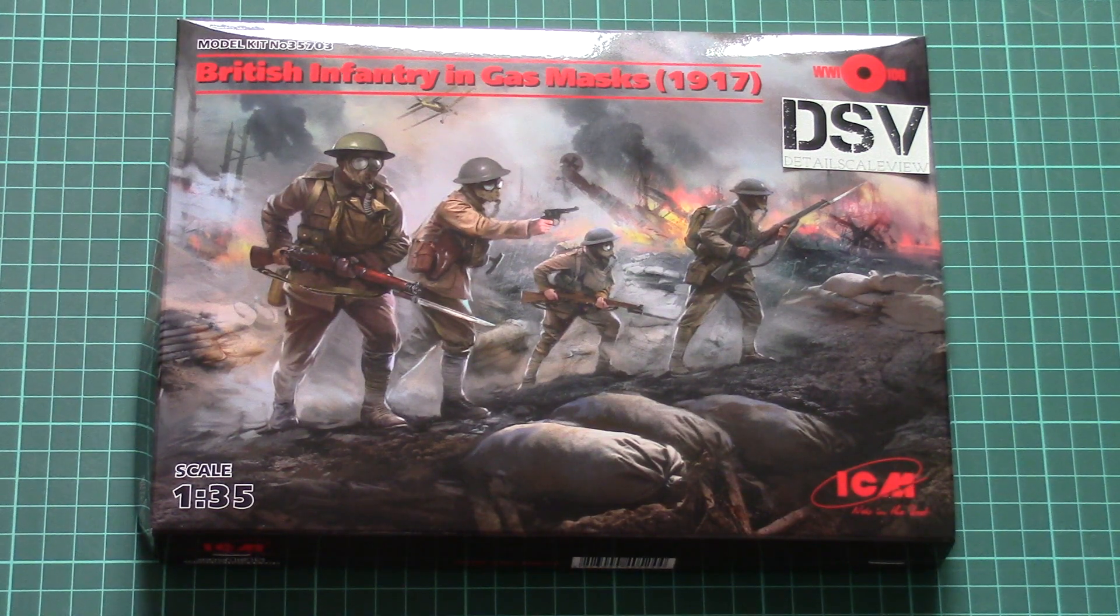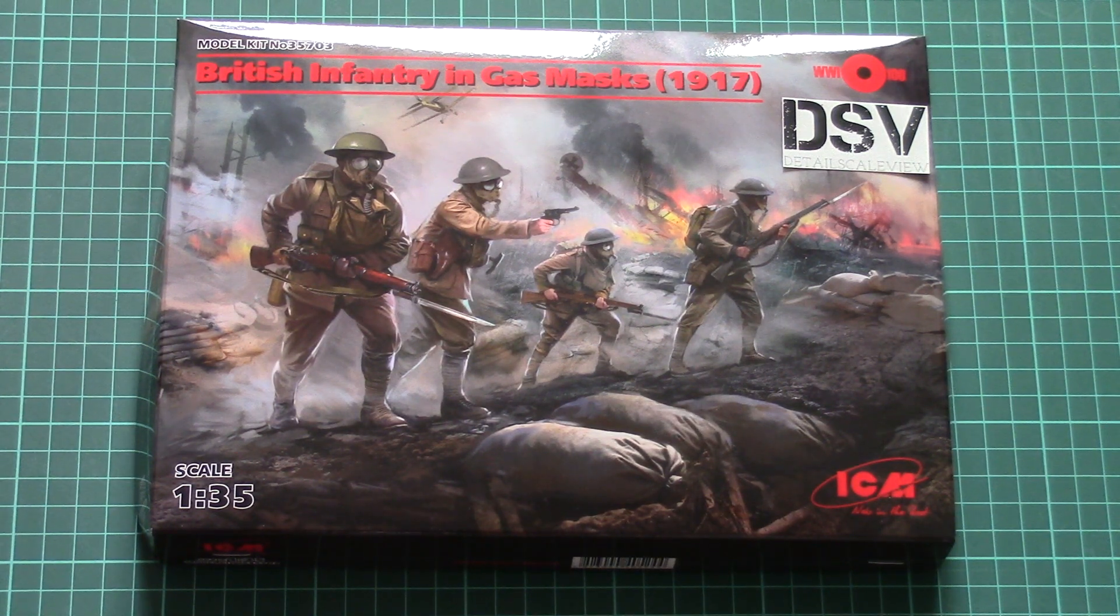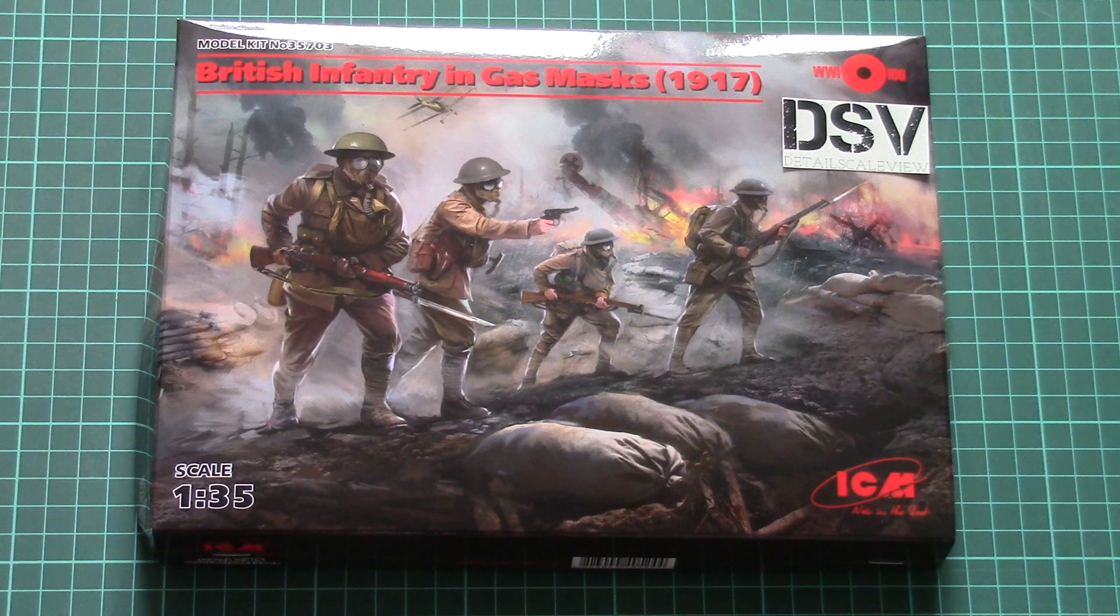Hello everyone! Today we have a new video review and this time we're gonna check a fresh release from ICM.